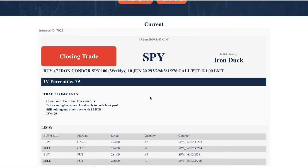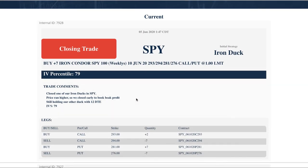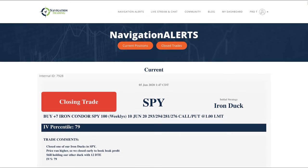Next trade, closing trade in SPY. This was that iron duck we closed already. I already went over that. So those are all the alerts.